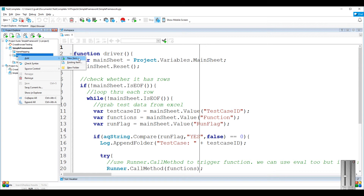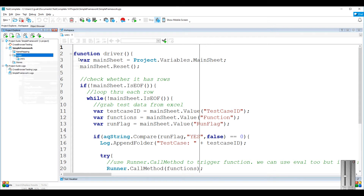Now we have to create a simple function to execute. I'm going to create a simple function with some log messages.